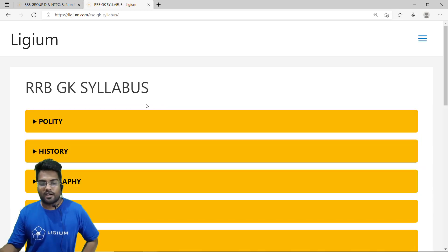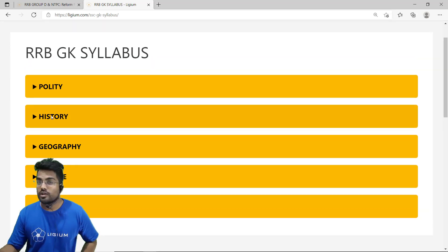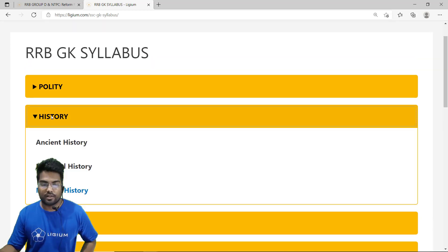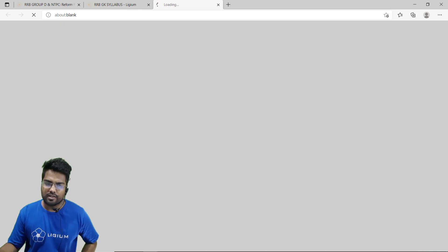Here are the GK syllabus topics: Polity, History, Geography, Science, and Economy. We are going to click on History. In History we have Ancient History, Medieval History, and Modern History. So we are going to click on Modern History.